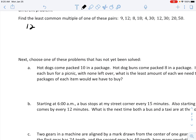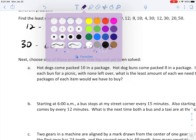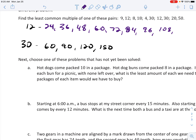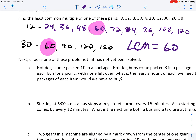Now let's do 12 and 30. We know 30 goes: 60, 90, 120, 150. Let's go ahead and do 12: 24, 36, 48, 60, 72, 84, 96, 108, 120. I look at both lists and I have to find the ones that match. The smallest ones that match are 60 and 60. So my LCM for 12 and 30 is 60.